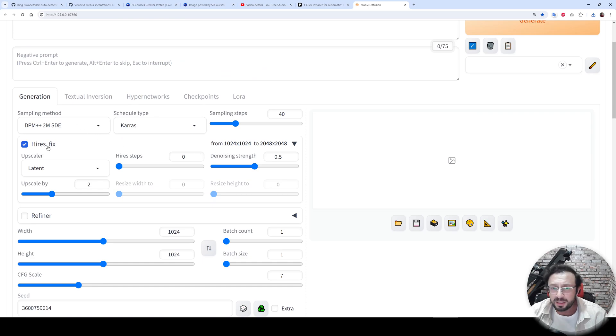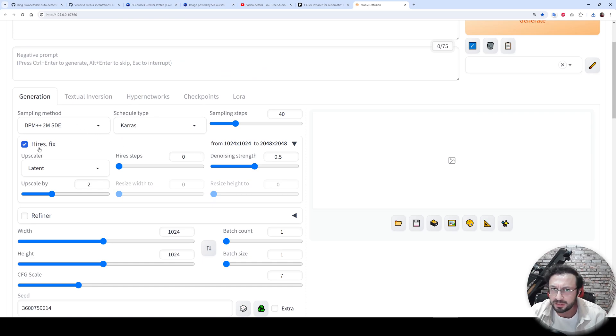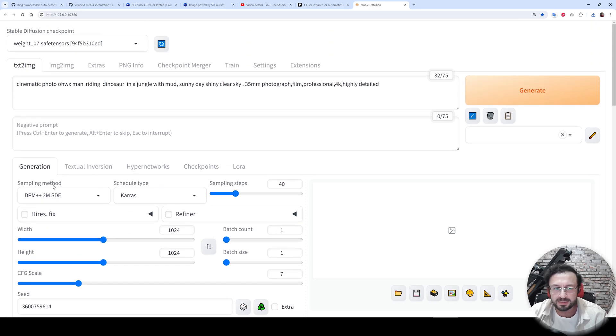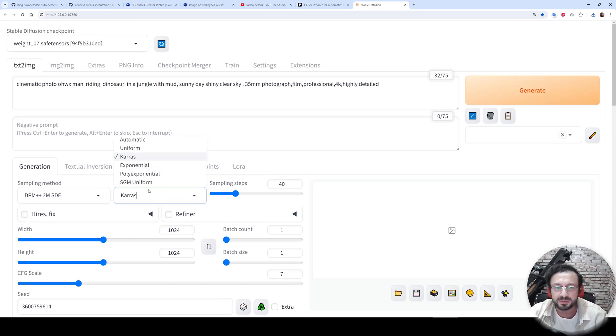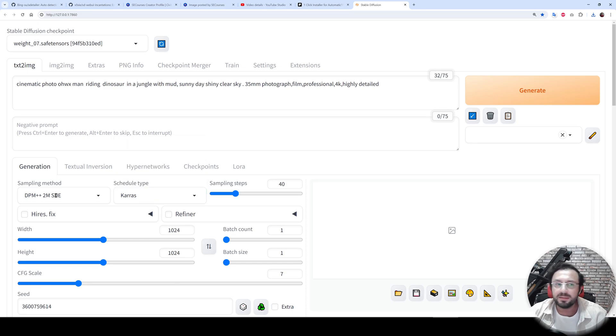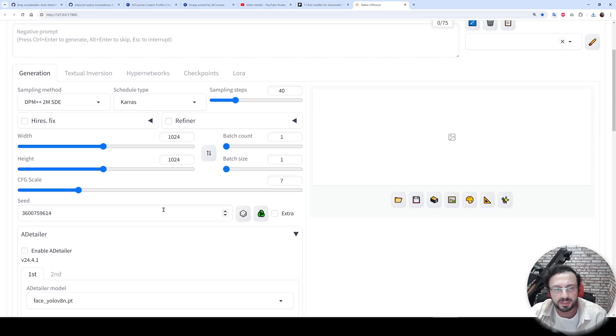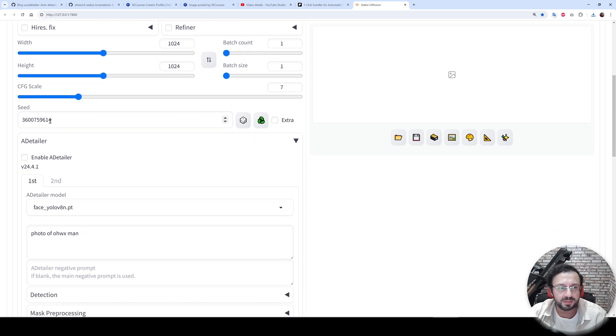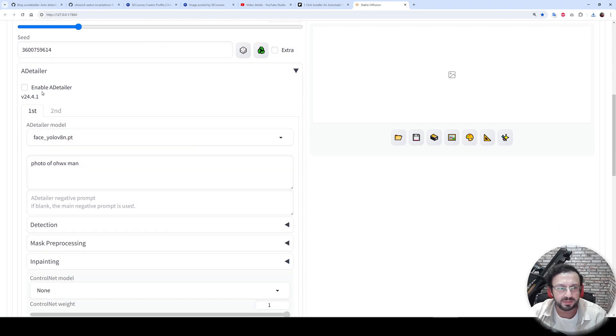tab. I don't know why, but Automatic1111 Web UI is activating high-resolution fix even though I didn't use it, so just turn it off. The sampling method and schedule type is selected. I find that DPM++ 2M with Karras as best. These are the default values that I have used. This is the seed.